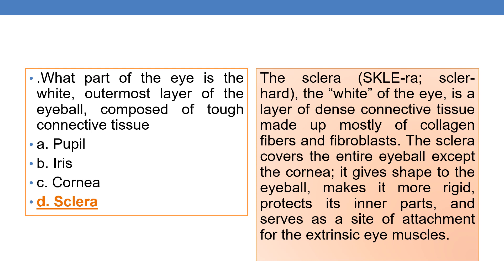Next question: what part of the eye is the white outermost layer of the eyeball composed of tough connective tissue? The answer is D — Sclera. The white of the eye is a layer of dense connective tissue made up of mostly collagen fibers and fibroblasts. The sclera covers the entire eyeball except the cornea, gives shape to the eyeball making it more rigid, protects its inner parts, and serves as a site of attachment for the eye muscles.